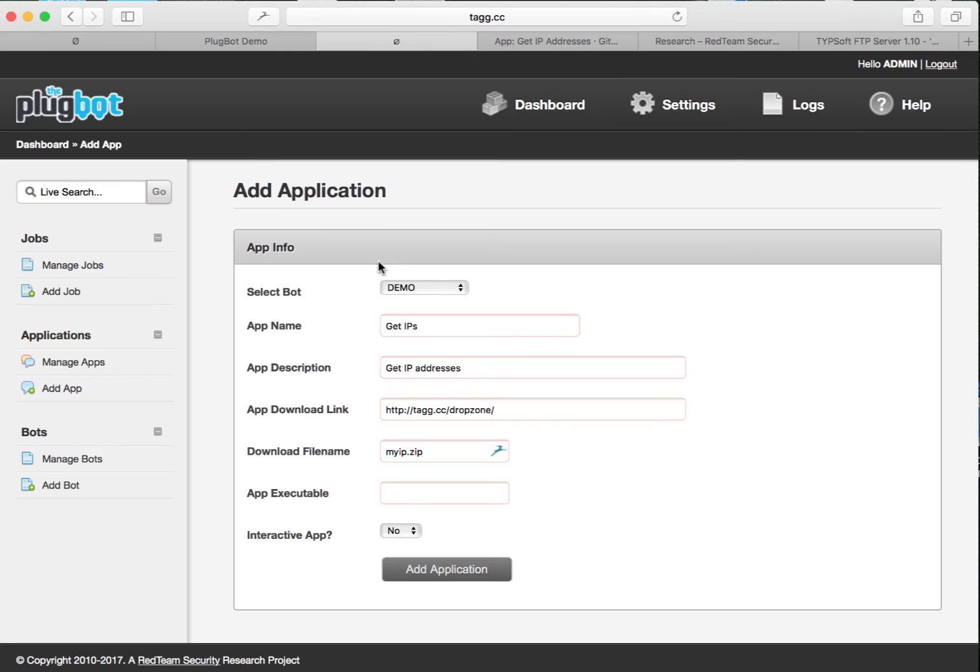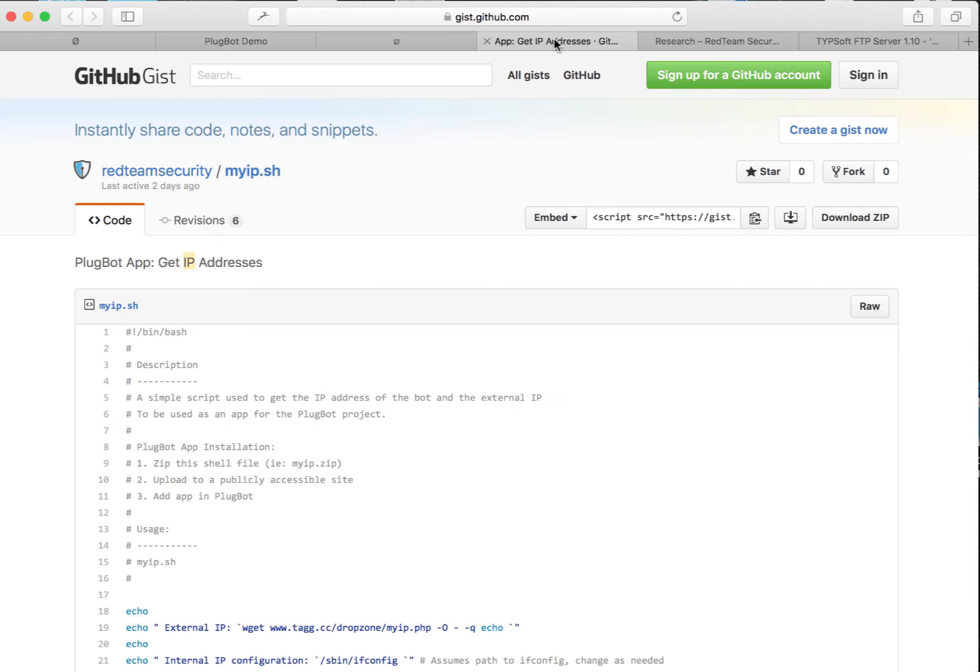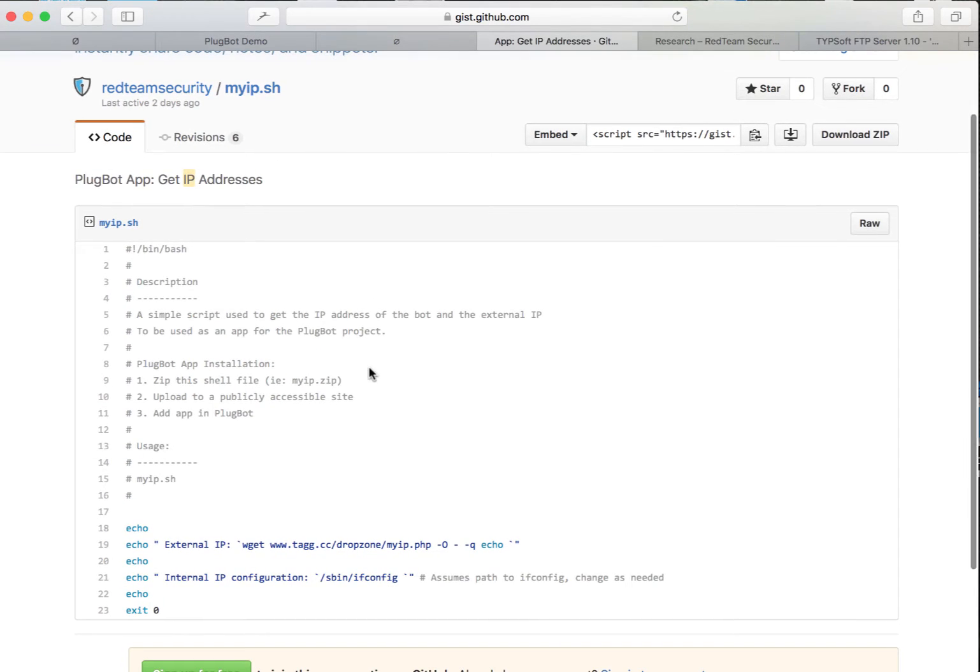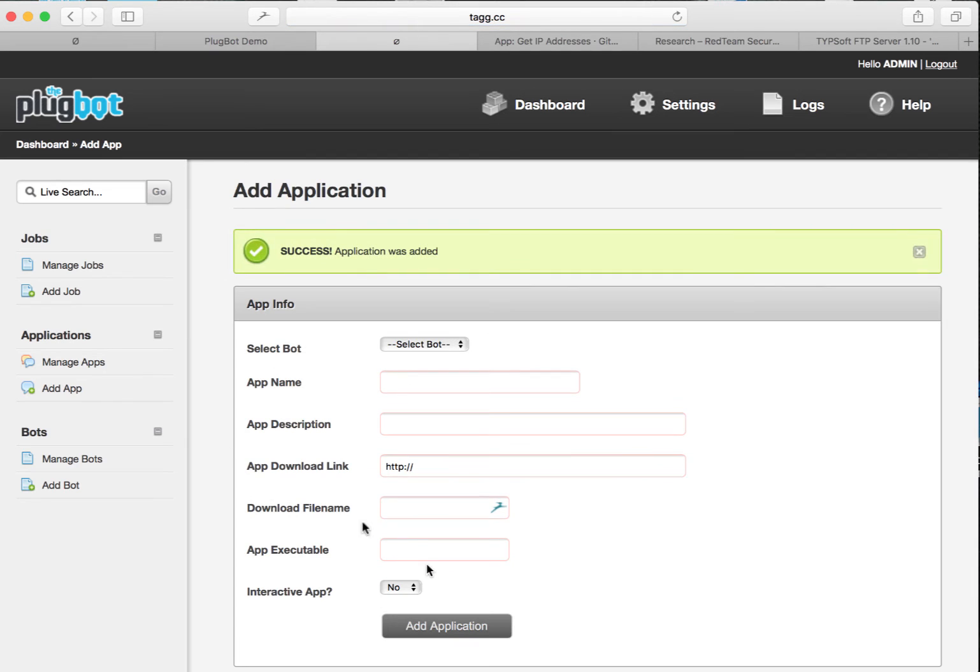In the app executable, I'm going to refer back. This is the name of the script itself. In this case, it's myip.sh. So let's go back to command and control, paste that in. We're going to leave the default at no for interactive app and click add application.